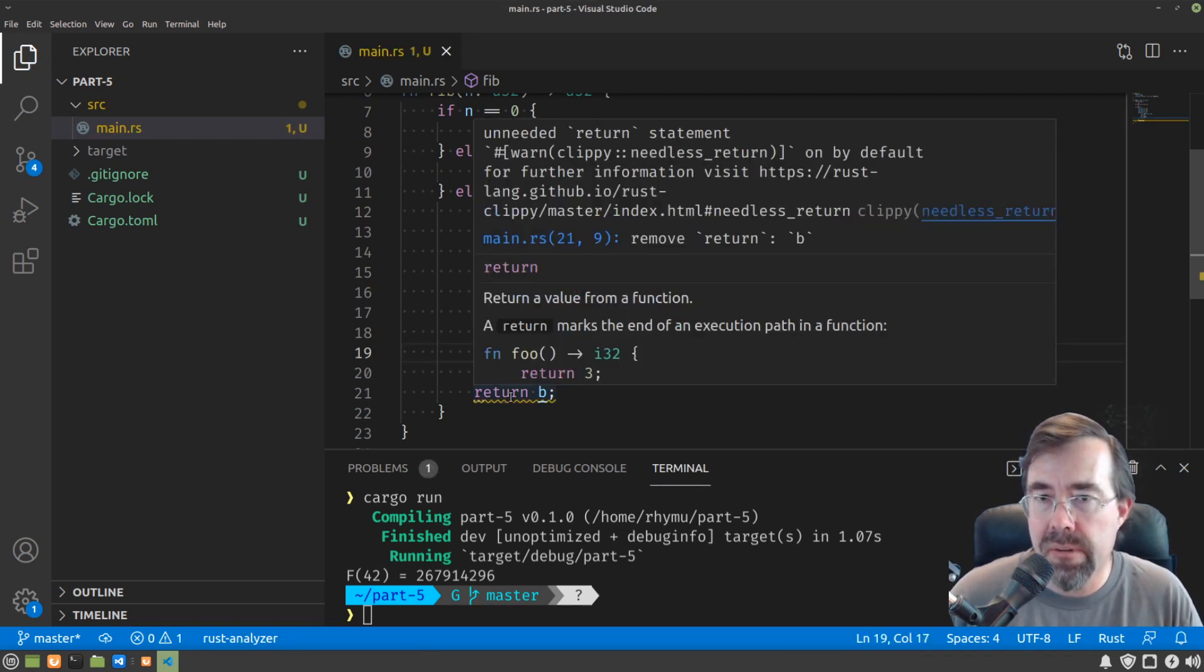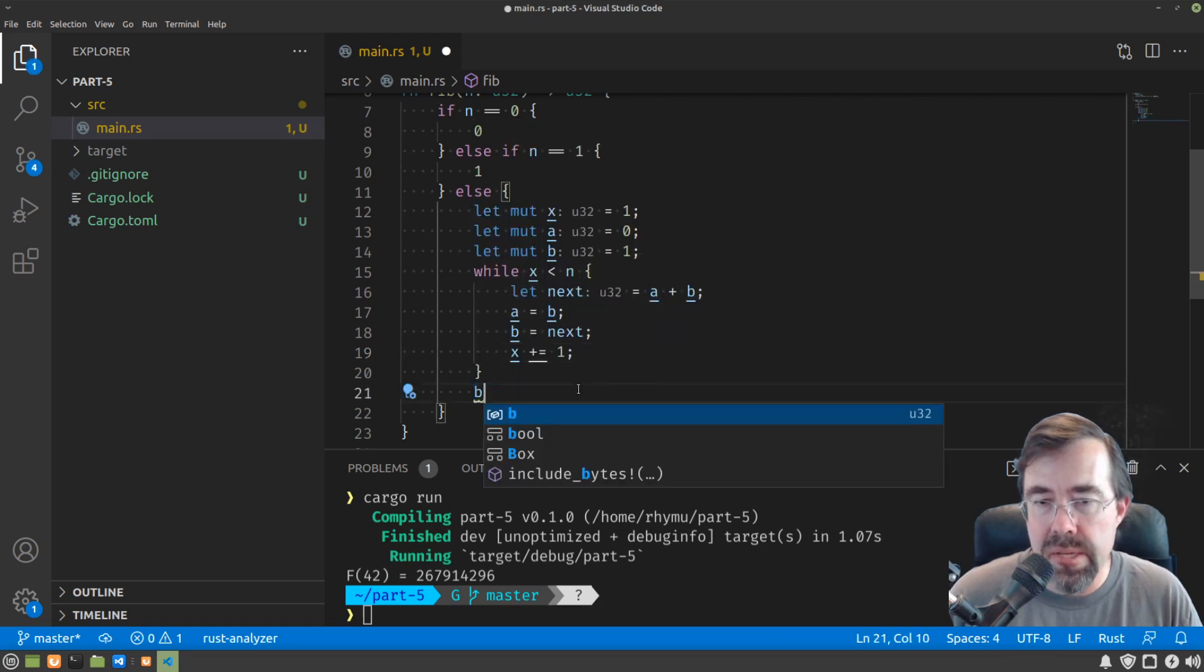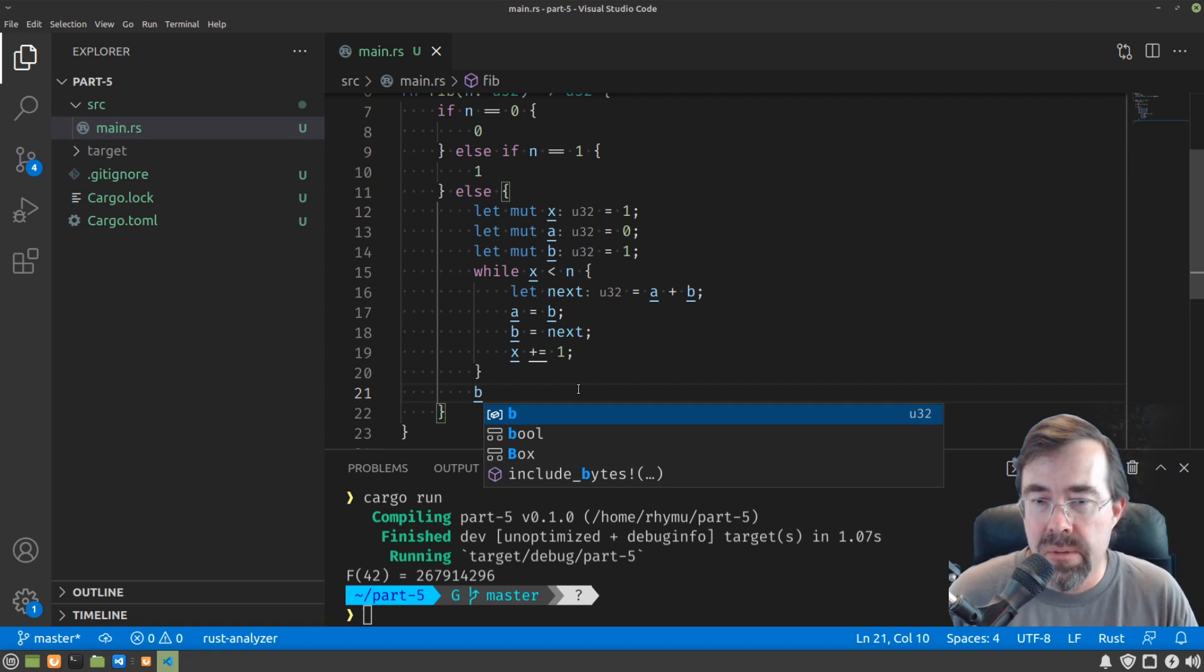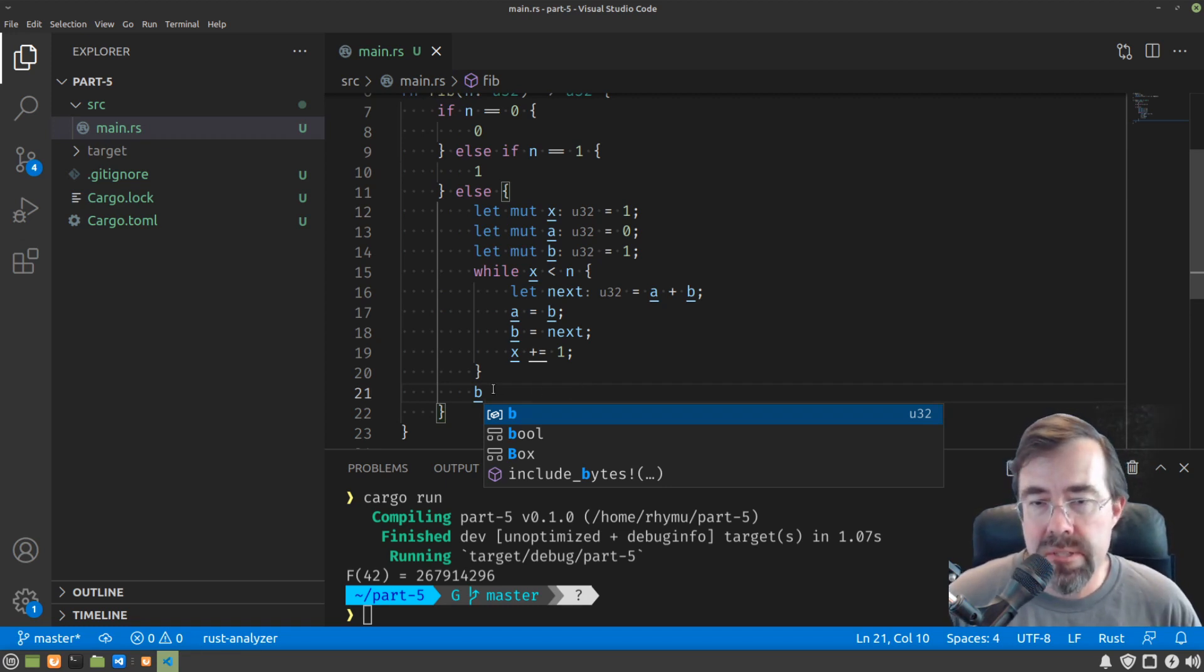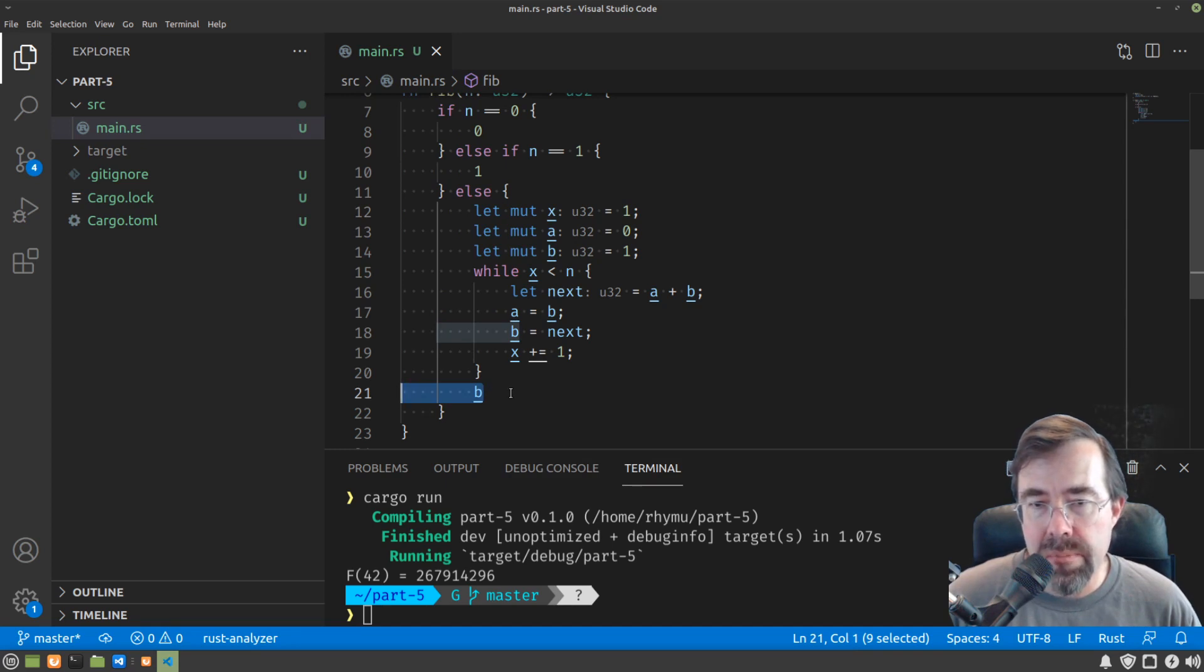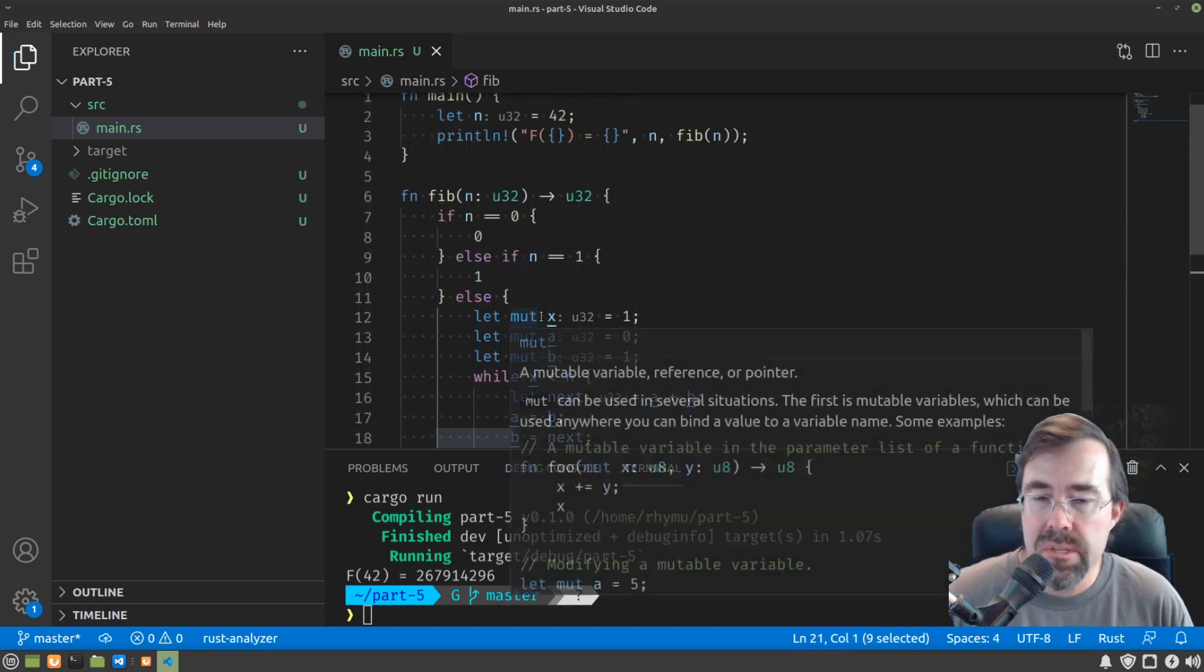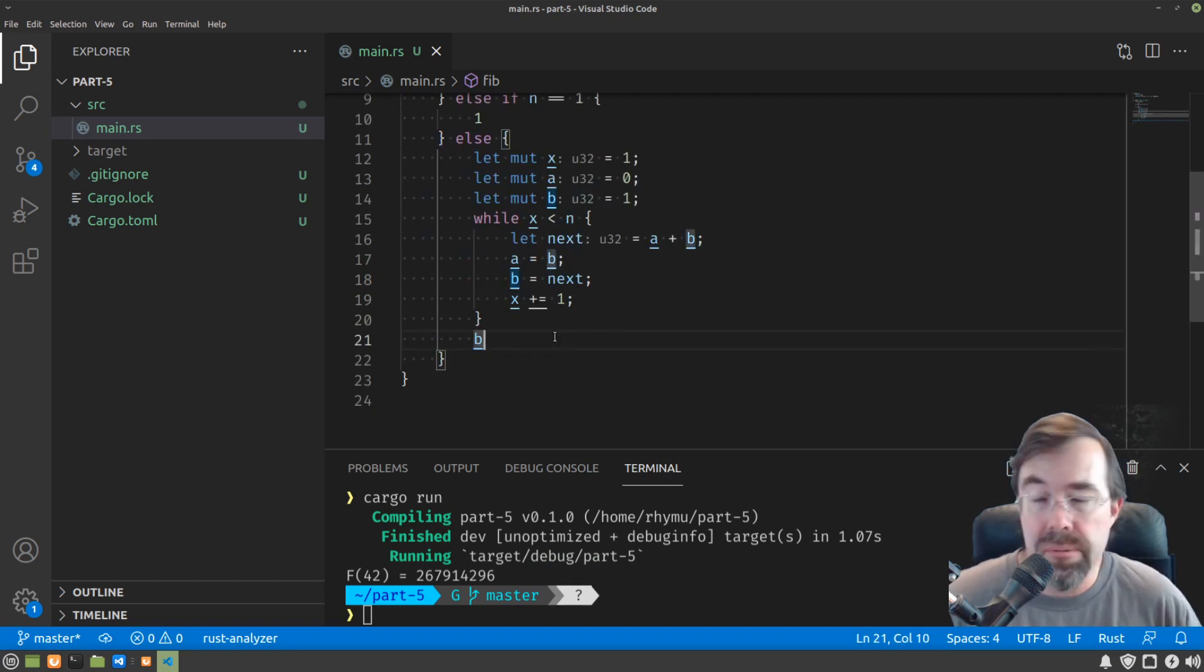This last warning is that I forgot we can just say b at the end. This will happen a lot if you're coming from a language like C or C++, where you're obligated to say return and then the value and then semicolon. In Rust, if it's the last statement in a block, and that block becomes the output of the function, you can just say the expression without any return.